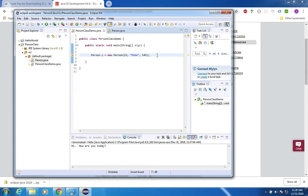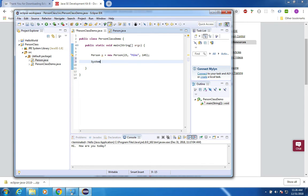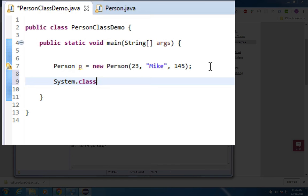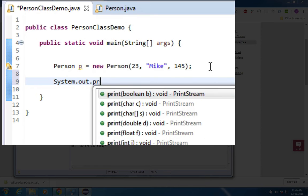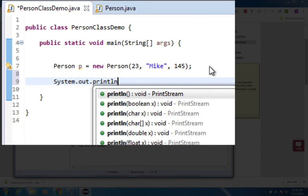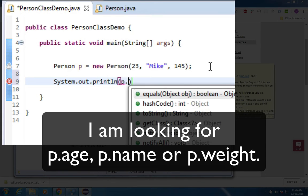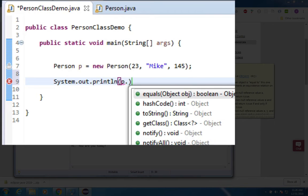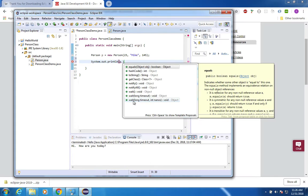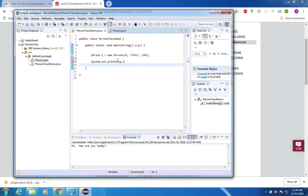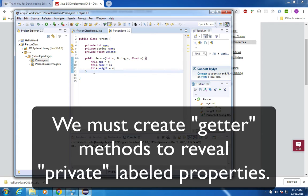Let's say I want to print some things about Mike now. If I say I'm going to do a system dot out print line, and I want to print the person's name, I could say P dot. And I would expect to see things like his name, his age, and his weight showing up here as options in this object. I don't see them. I need to add something else to my person class.